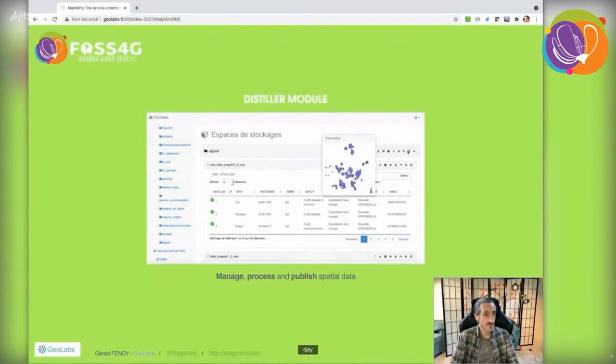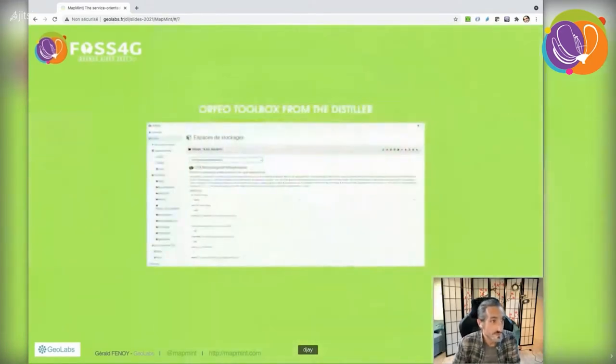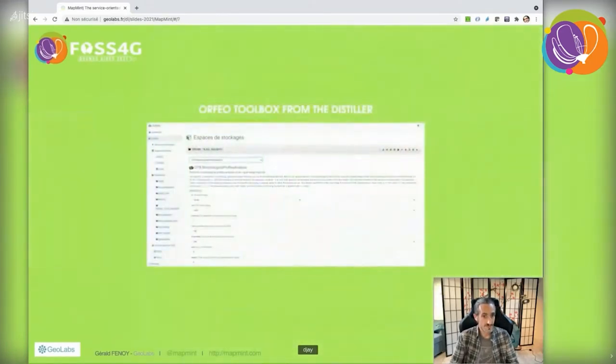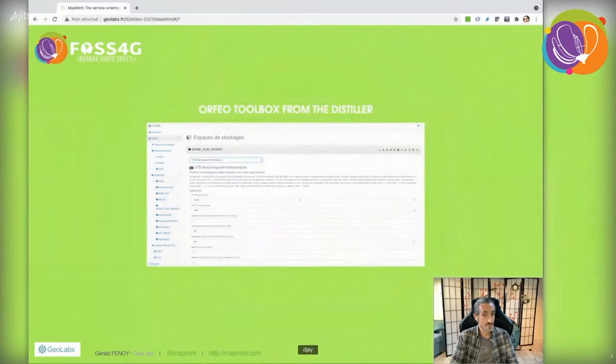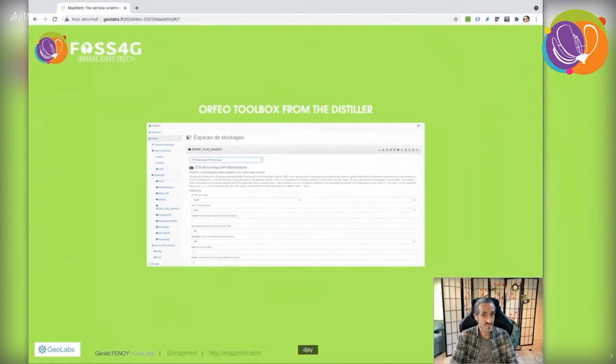There's something new: we now offer access to Orfeo Toolbox applications directly from the distiller, meaning you can run any available Orfeo Toolbox application for processing remote sensing images remotely.